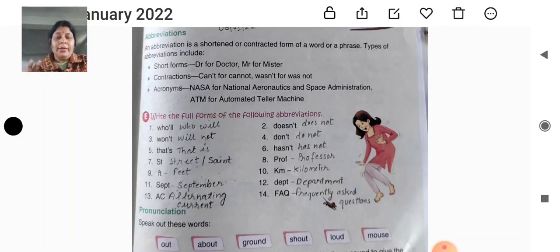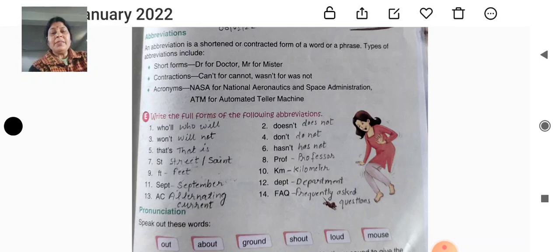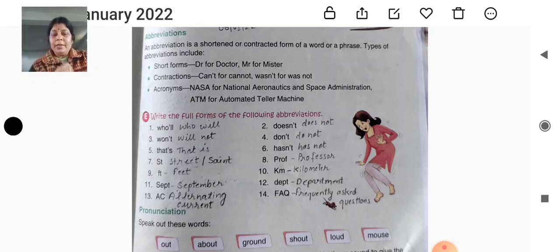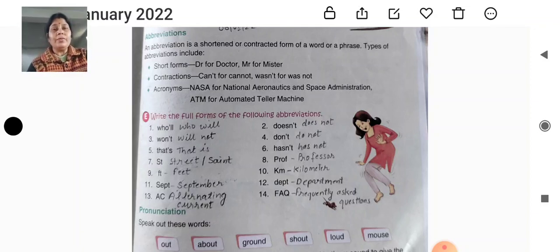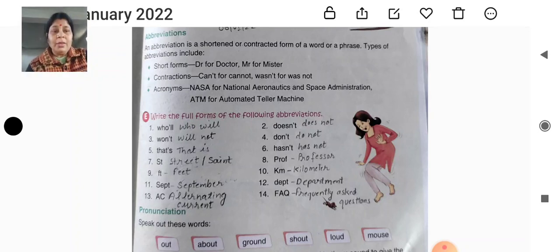Today I am going to teach you pronunciation. Pronunciation means jho hum ucharan karte hai, jho hum bolte hai. The pronunciation is very important part of English — even Hindi also. Means sahi ucharan.